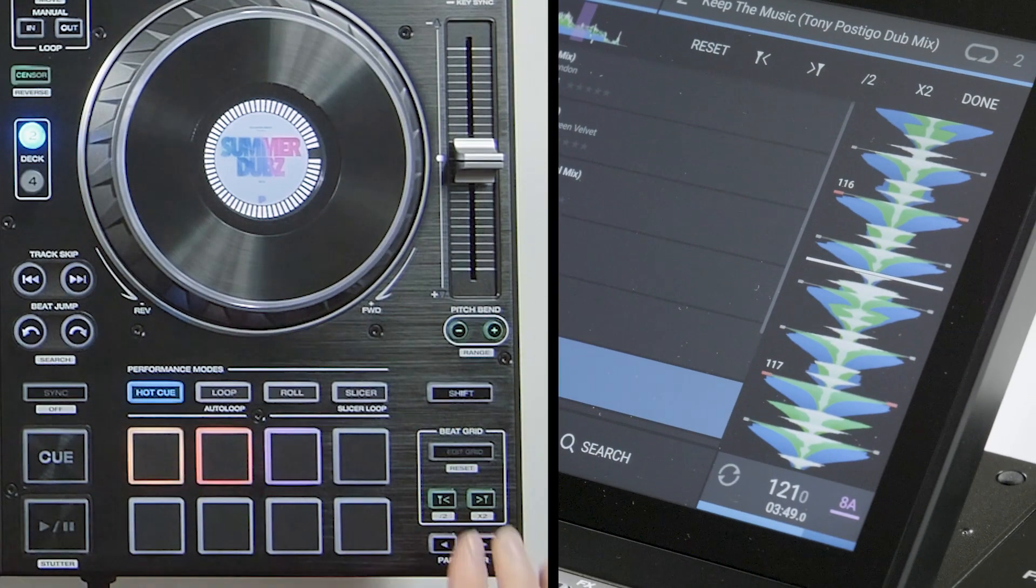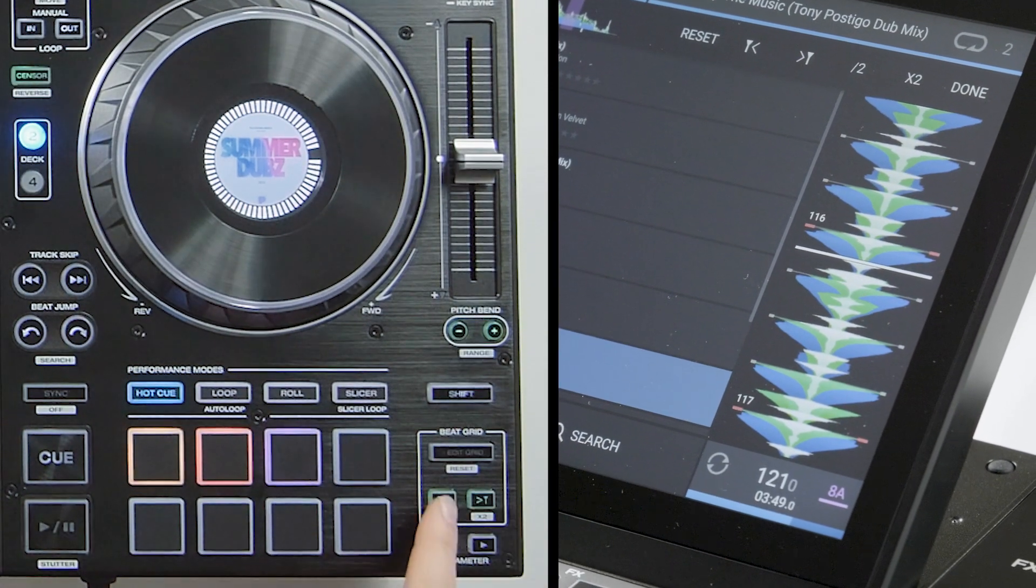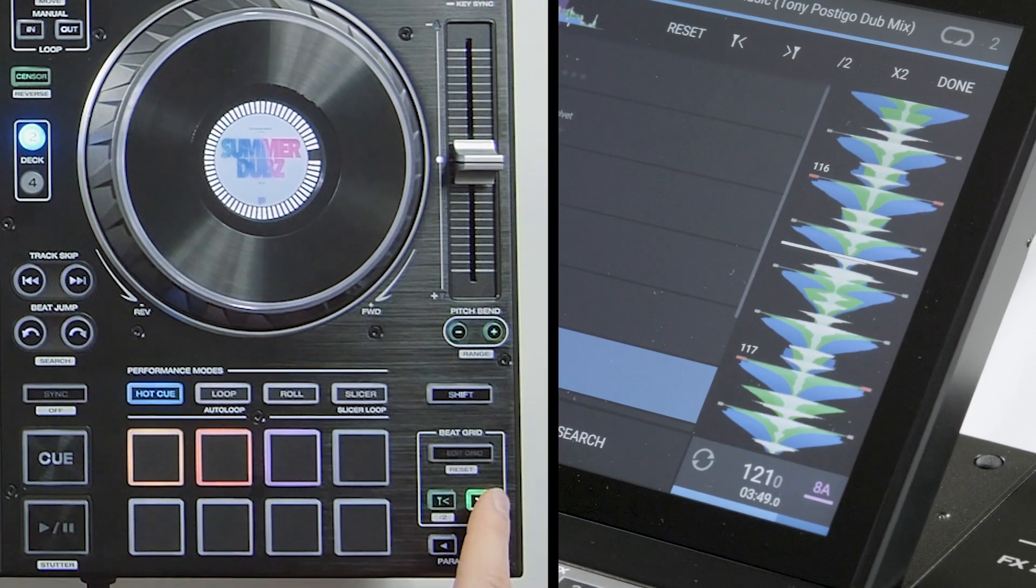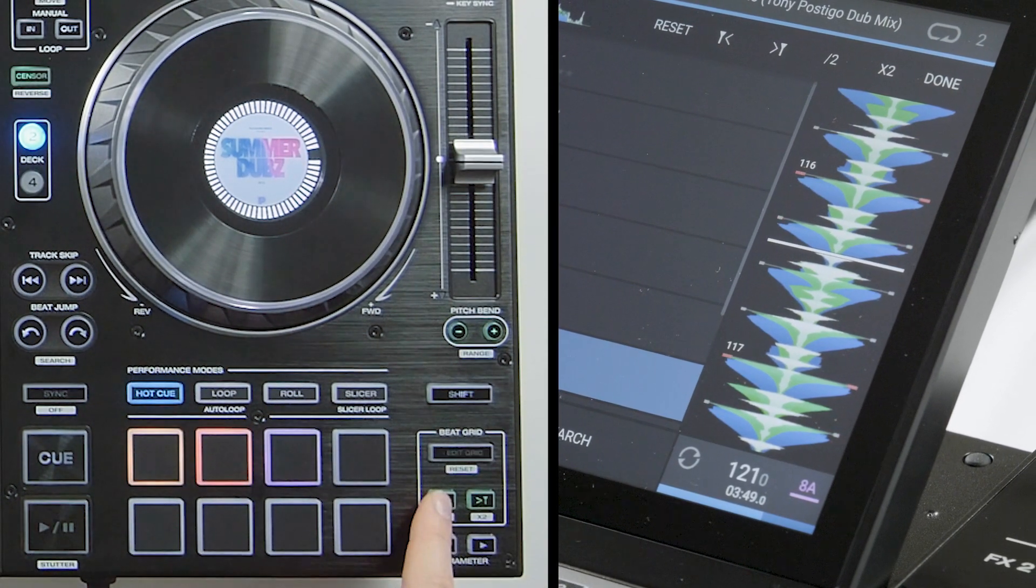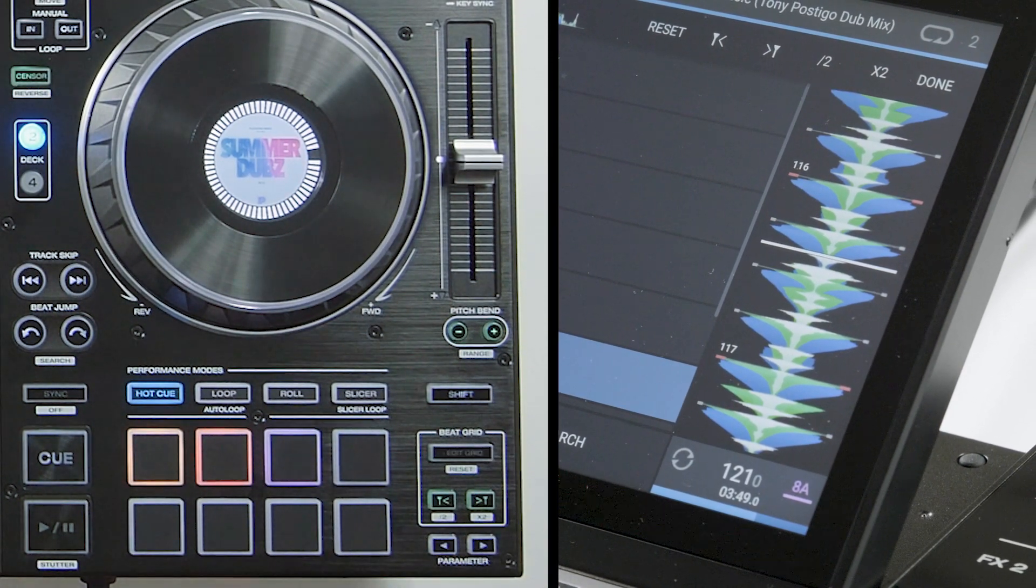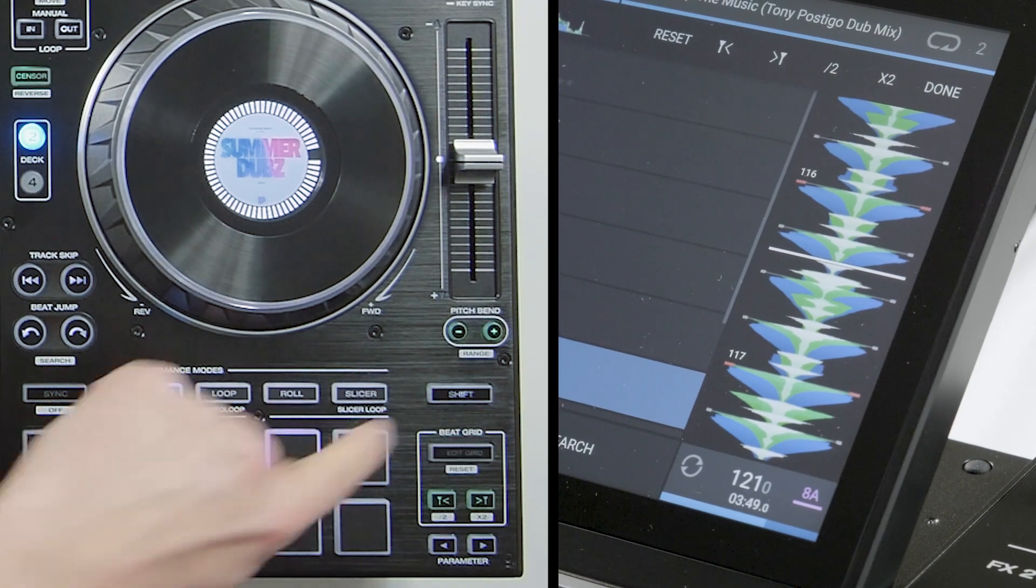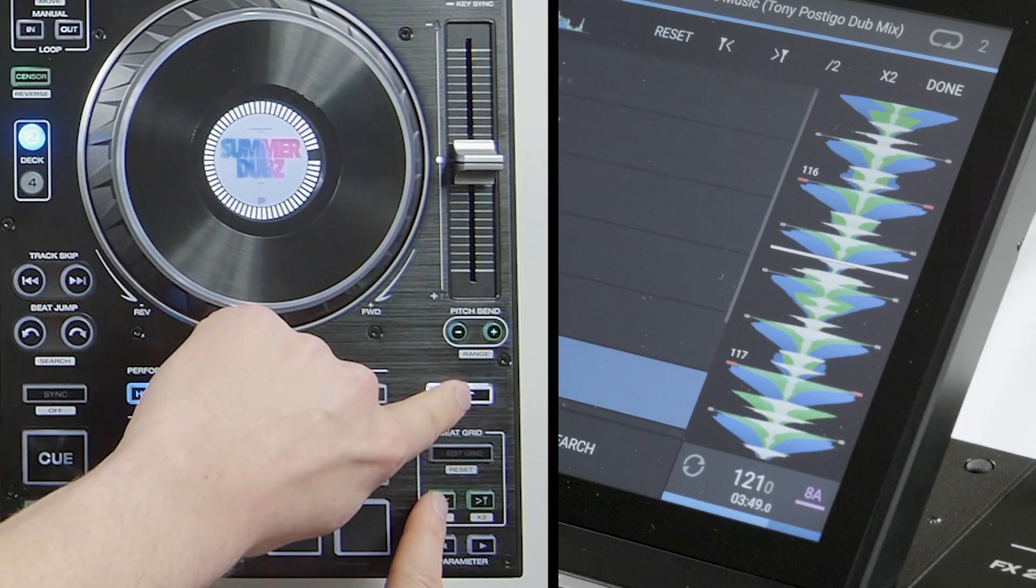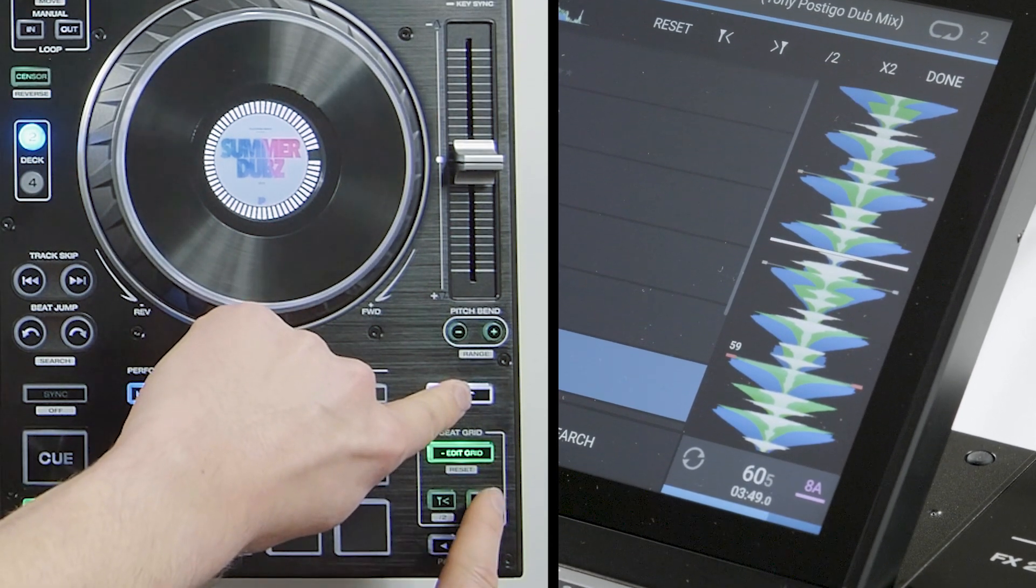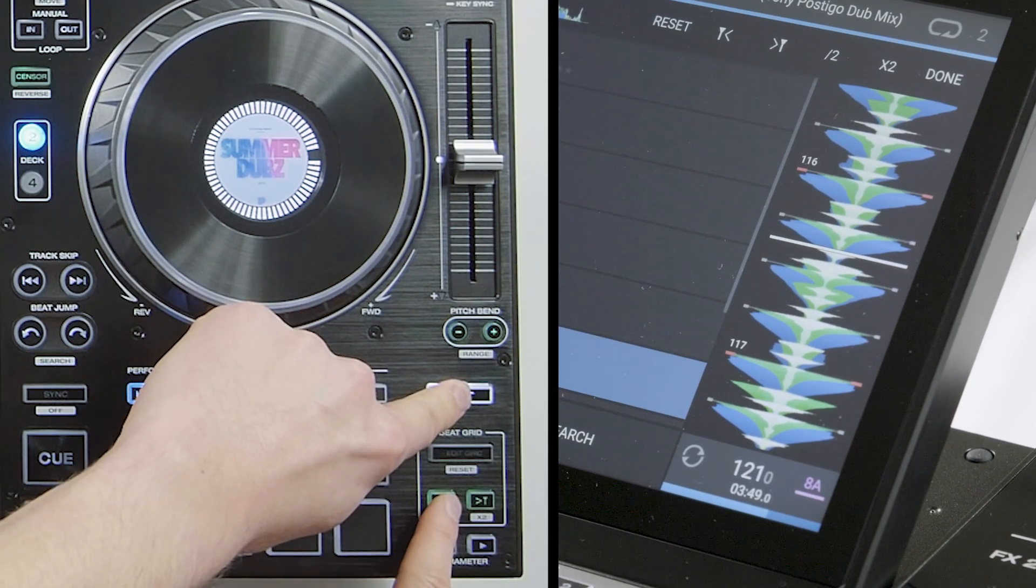Tap the forward and back buttons to move the grid in individual beats. Double or half the track's indicated tempo by holding shift and pressing the same forward and back buttons.